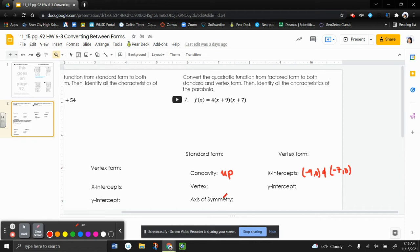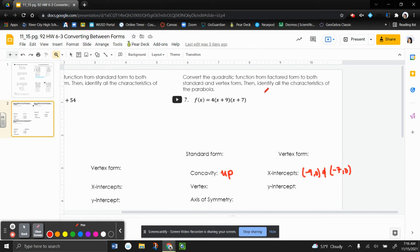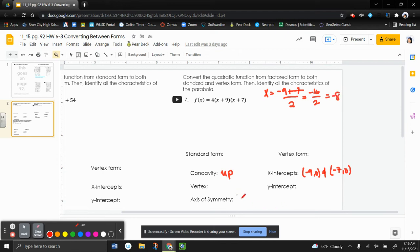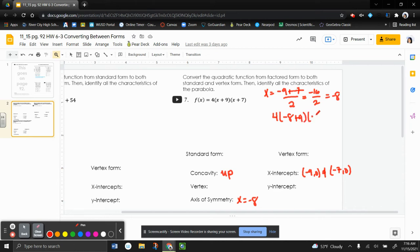Alright, so now we need to convert it to the other two forms. I'm going to convert it into vertex form first. So converting this to vertex form, we need to take our x-intercepts, and we need to find the average to find our axis of symmetry. So it's going to be negative 9 plus negative 7 divided by 2. So that's negative 16 over 2, which is negative 8. So now I have my axis of symmetry, x equals negative 8. And now to actually find my vertex, I'm going to plug it in. So 4 and then negative 8 plus 9 and negative 8 plus 7.